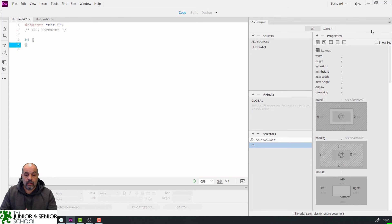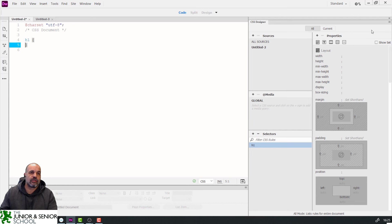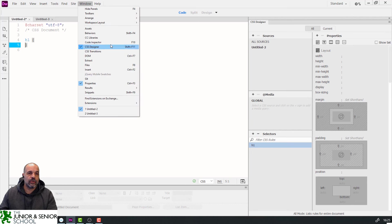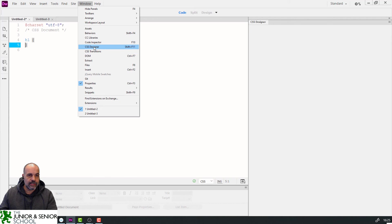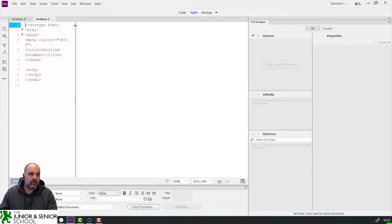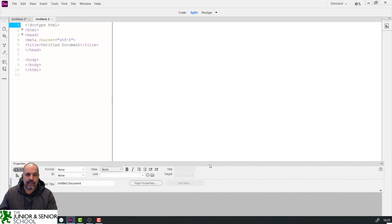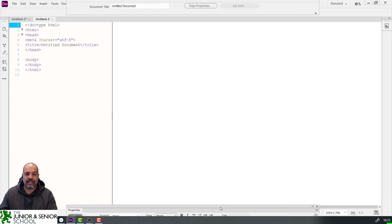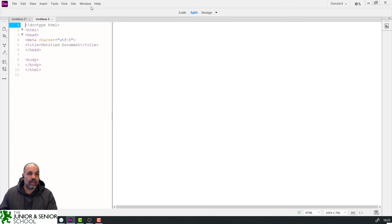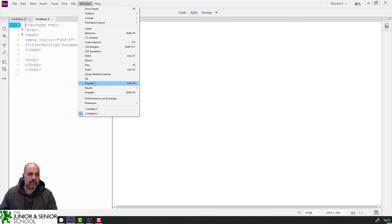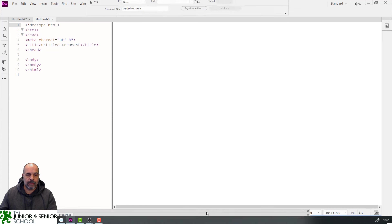That's a short video for setting up the Dreamweaver interface. Make sure you get used to modifying these settings. If you accidentally remove the CSS Designer via Window, you can bring it back easily. If you accidentally snap a panel out, snap it back in. If you close Properties by accident, go to Window > Properties and snap it back into place.